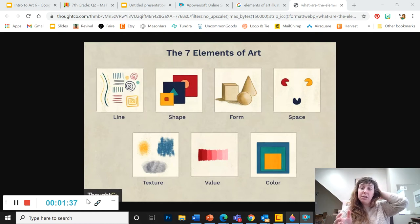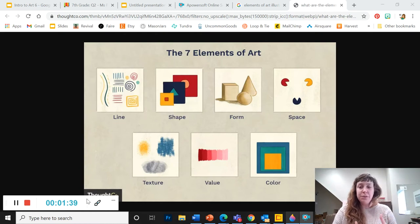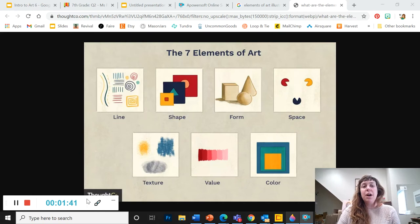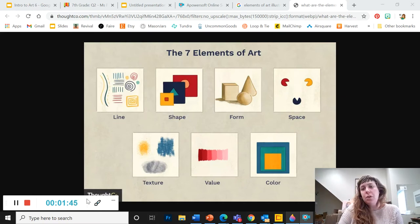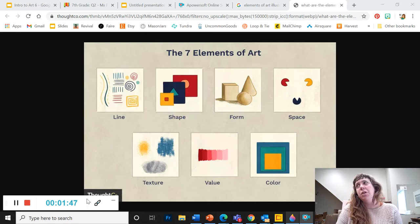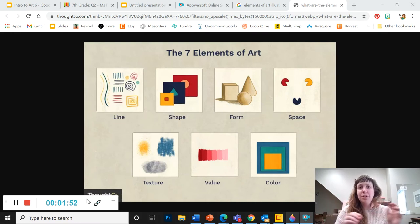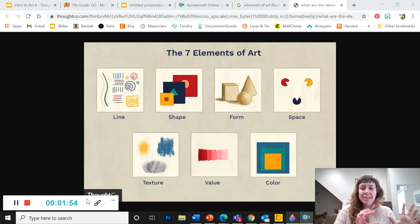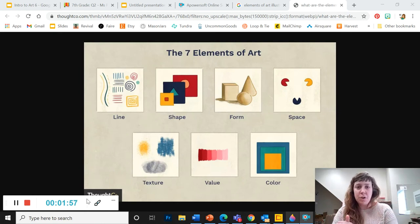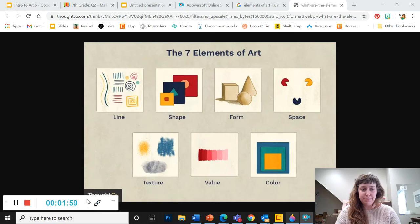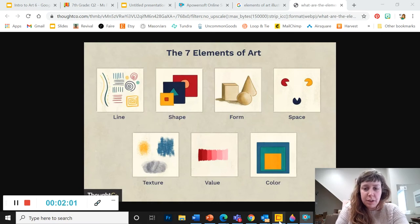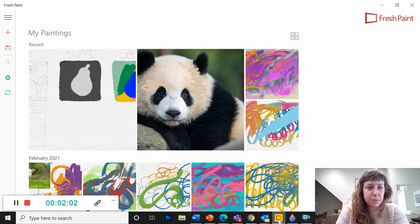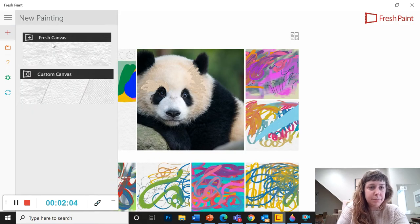The way I'd like you to do this is by first picking a simple subject. So think about something simple you could draw like an apple or a basketball or a cup. Pick something basic, simple that you could use as the subject for seven different drawings using the seven different elements. So I'm going to open up Fresh Paint and show you what I mean.